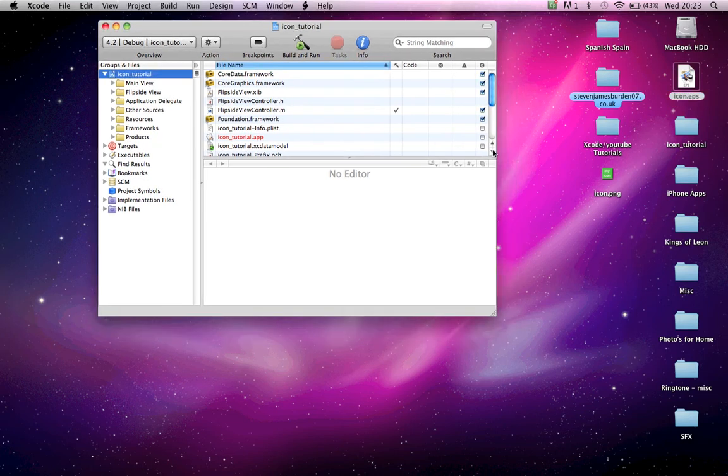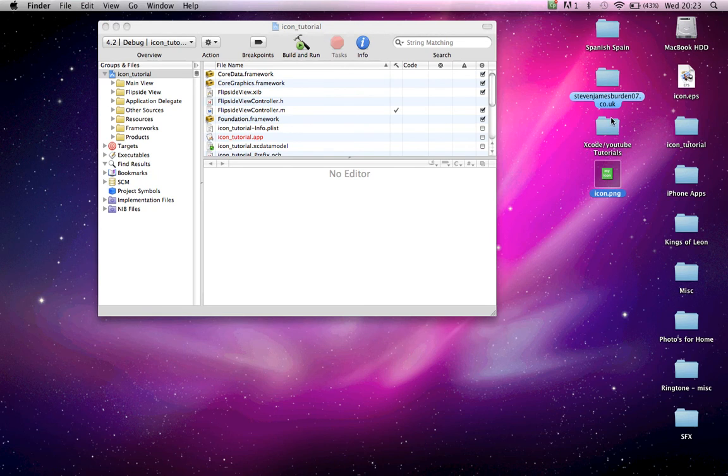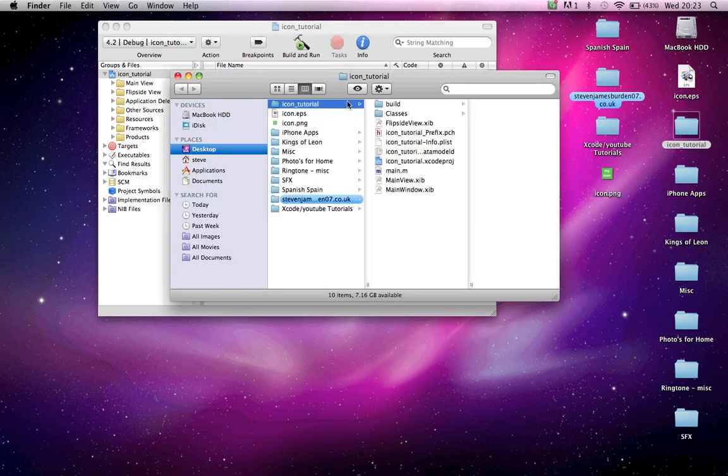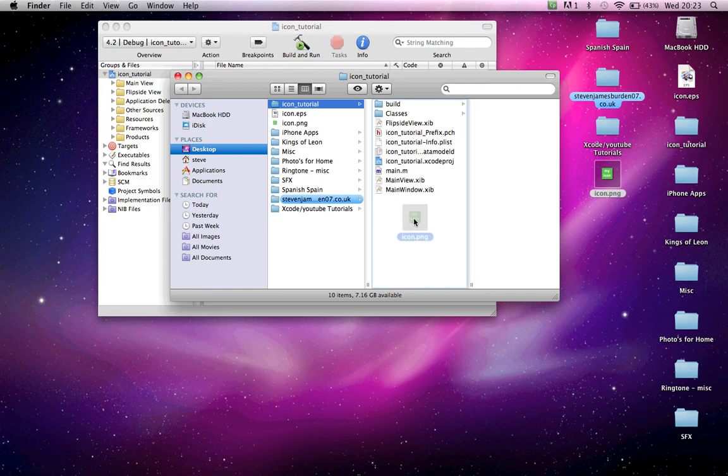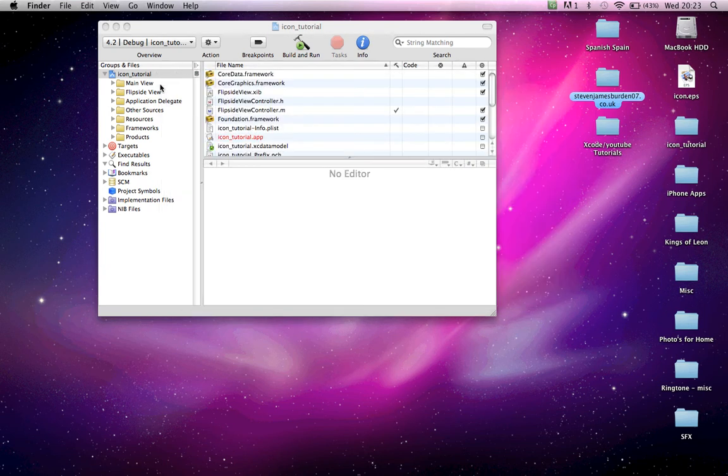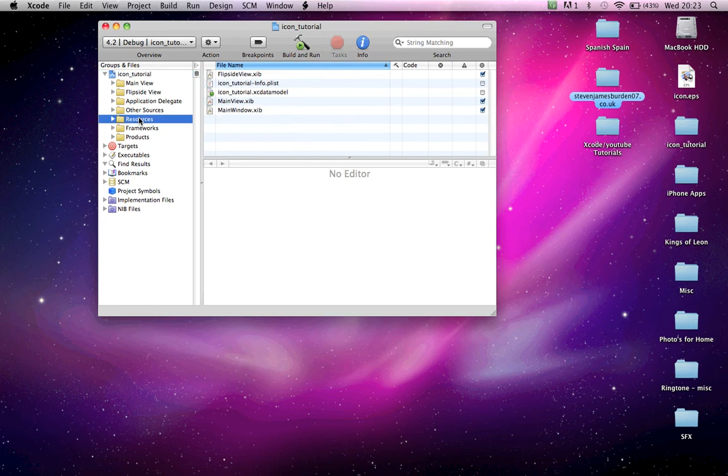Close that. Here's our icon tutorial. You just want to drag—sorry, open up the icon tutorial here. Drag and drop your icon. Close.